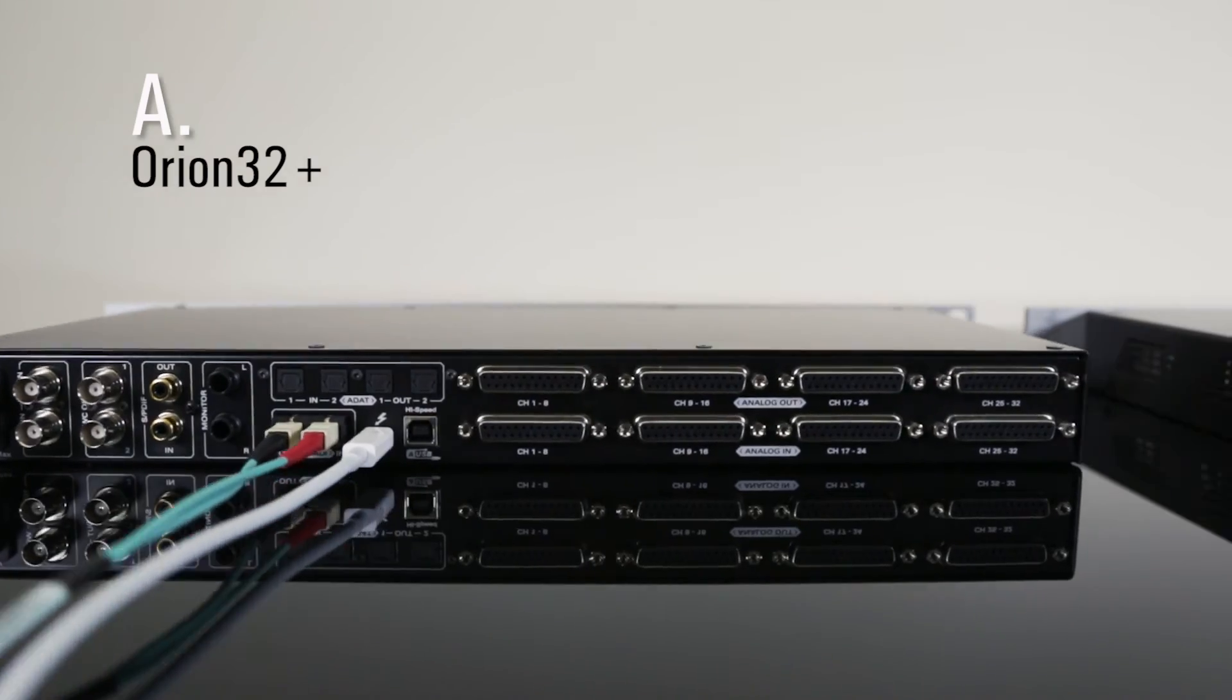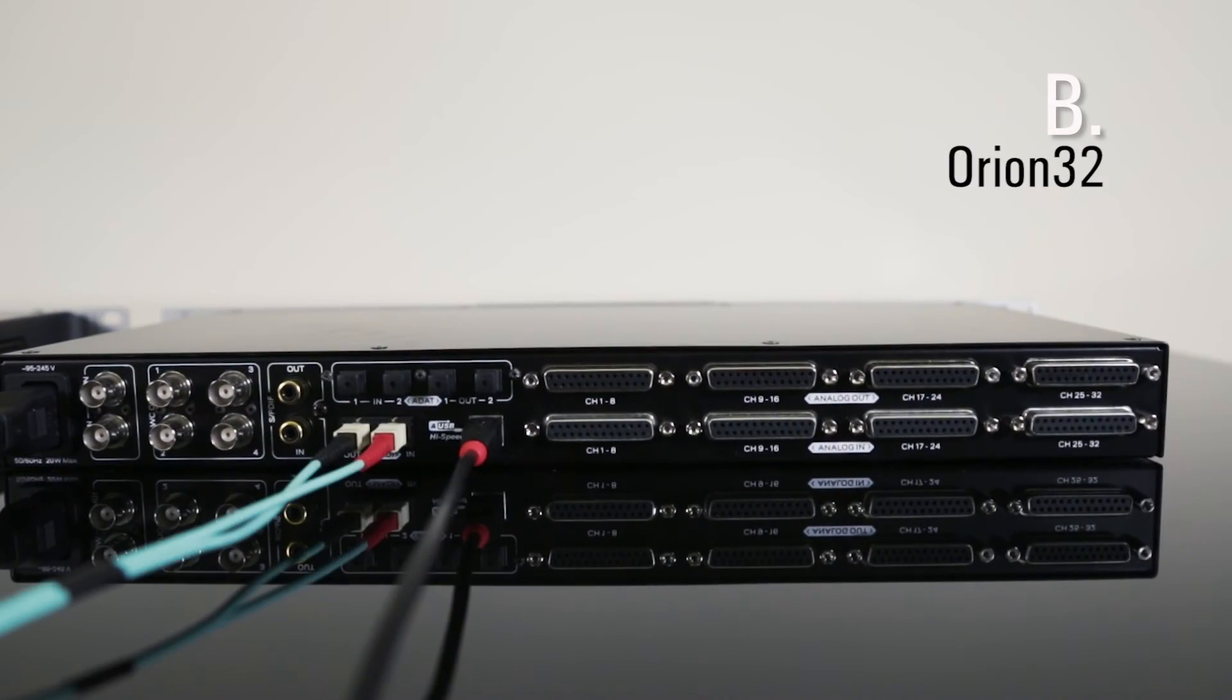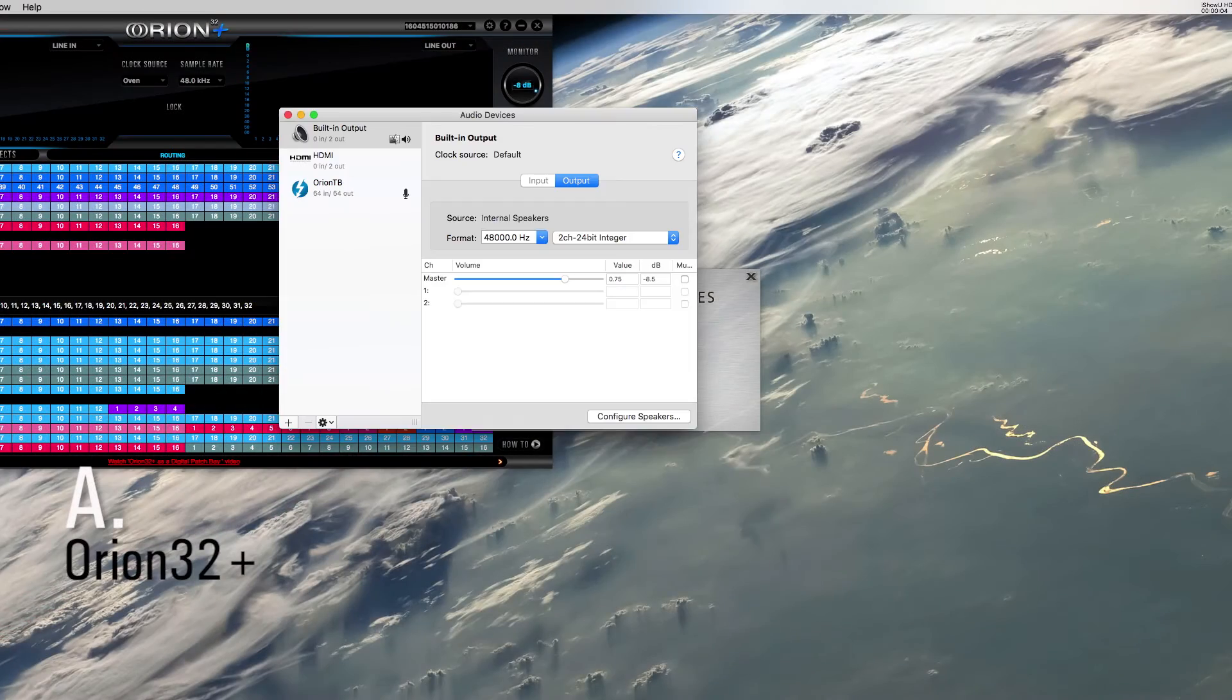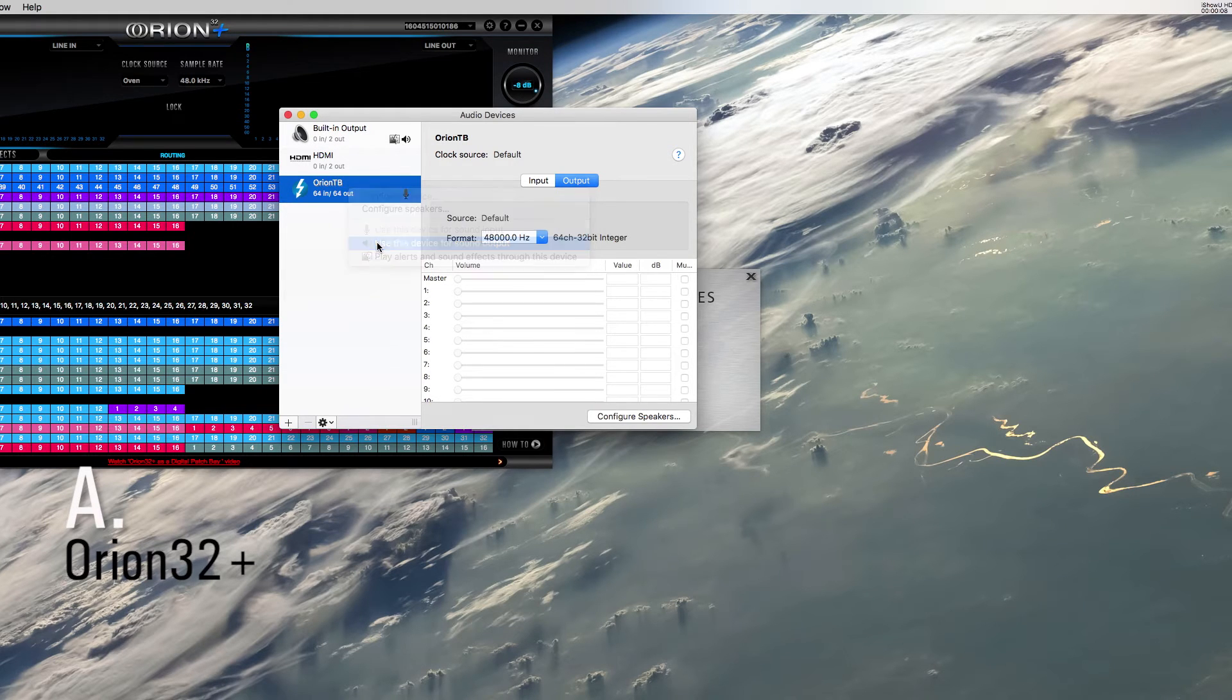Connect the two Orions with a MADI cable. Set the Orion A as the default playback device in your DAW and operating system sounds, whether you're using a Mac or a PC.